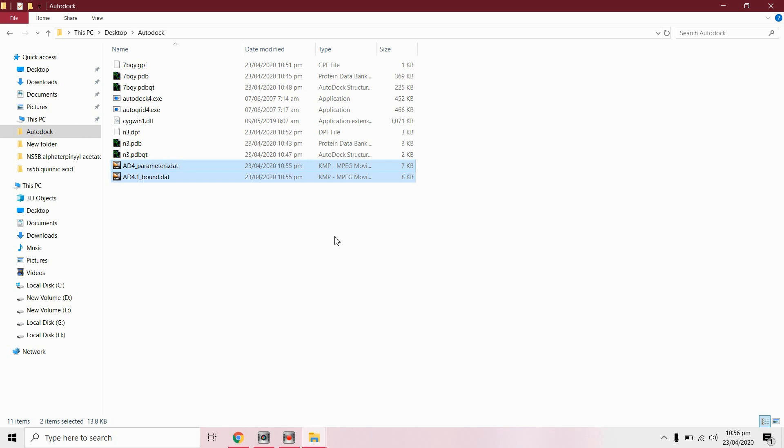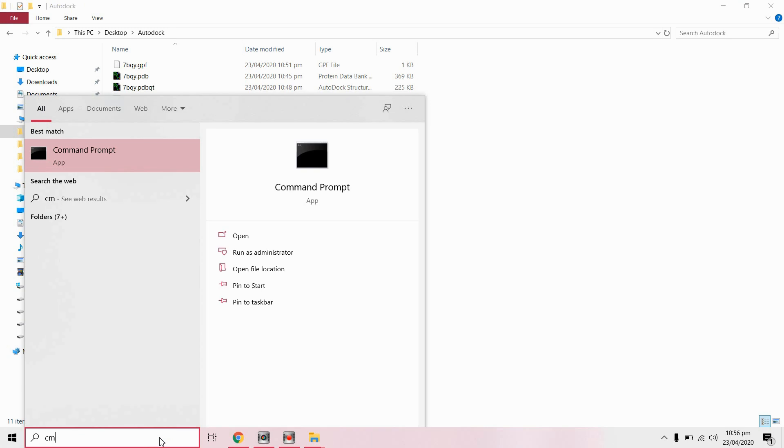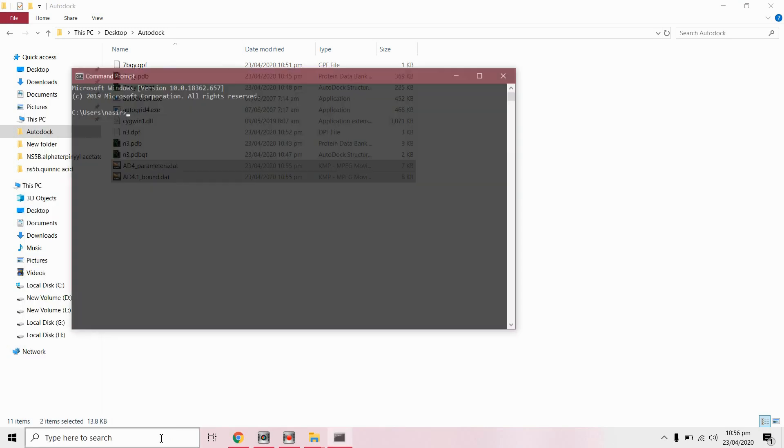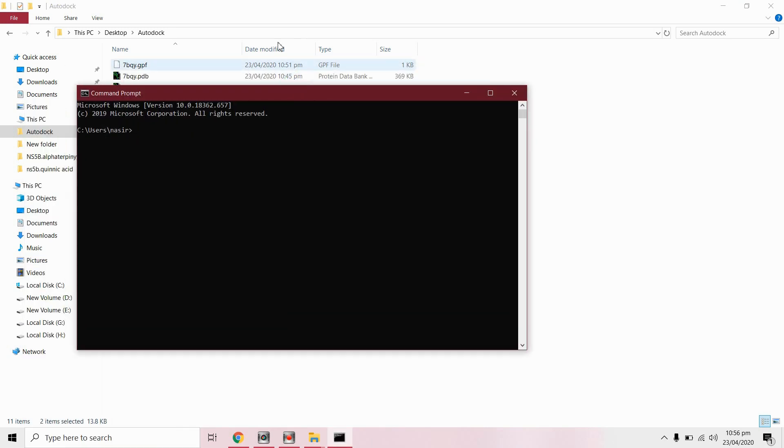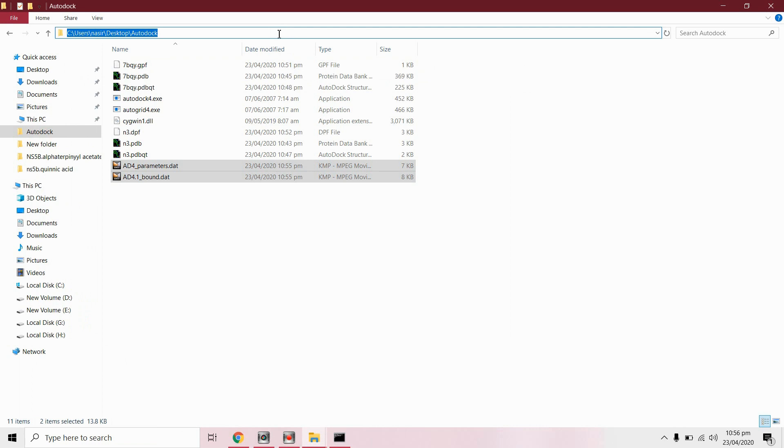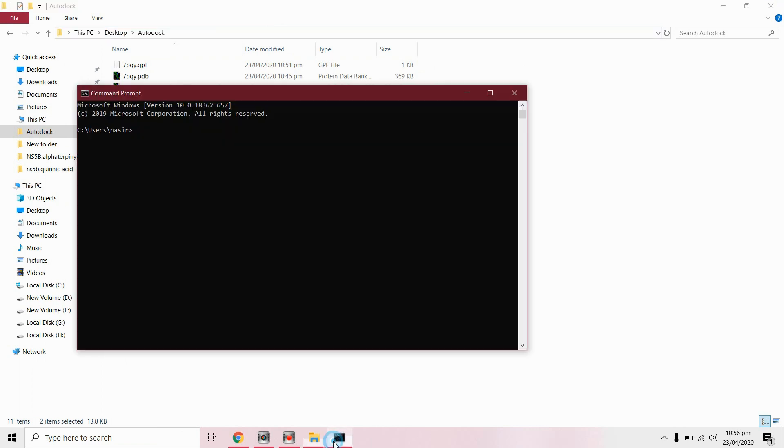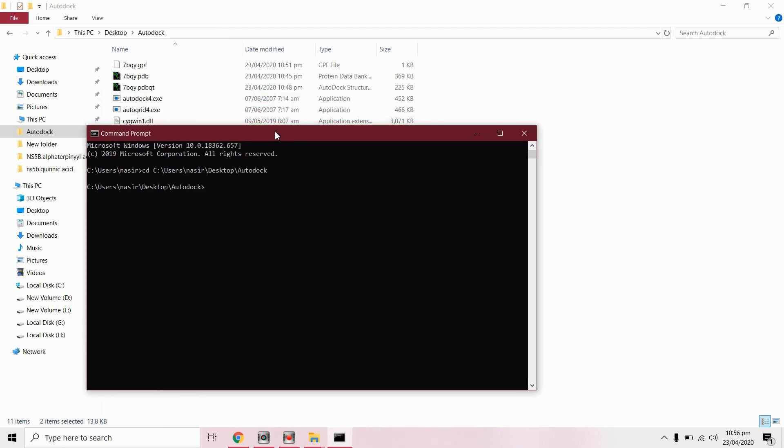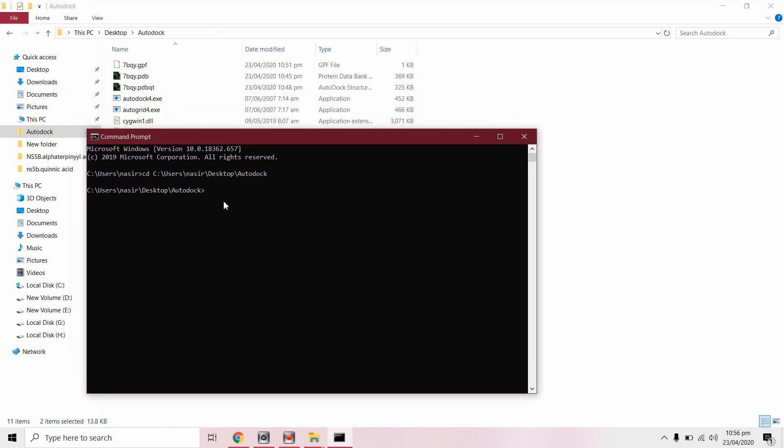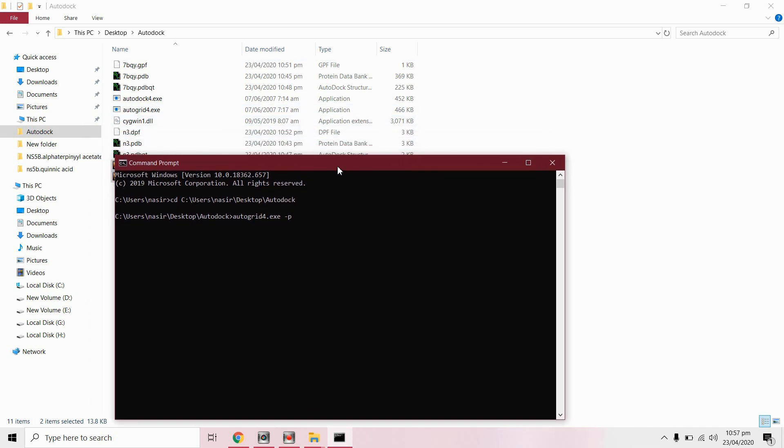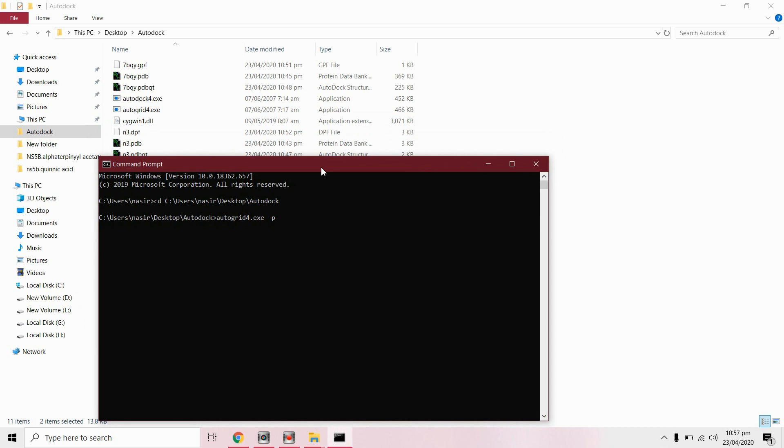Now we are ready to perform docking. For this we need to run command prompt. Change the working directory. First we run AutoGrid 4.exe and then we run AutoDock 4.exe. Minus P, this shows input file which is for a grid file, we have this 7bqy dot GPF.